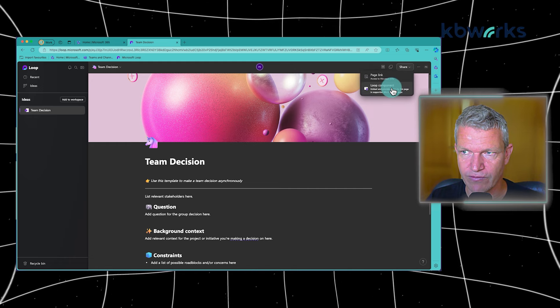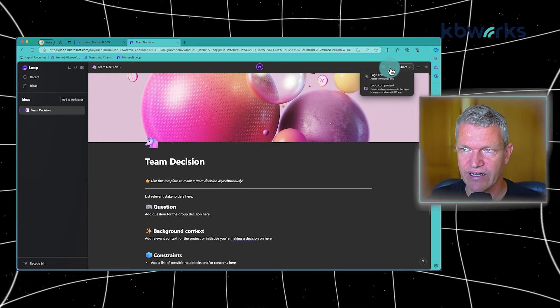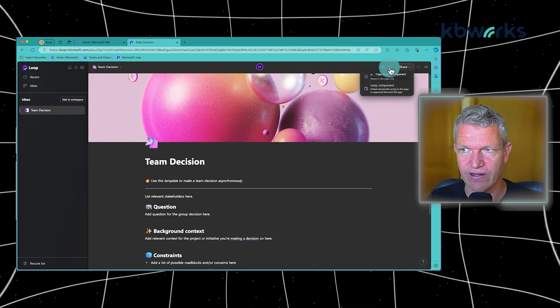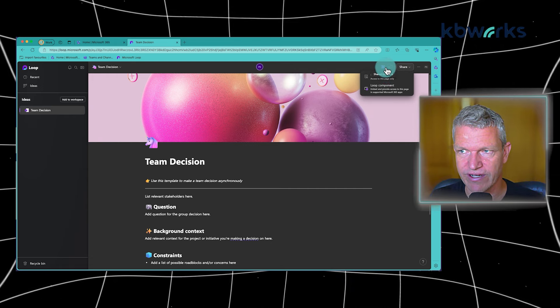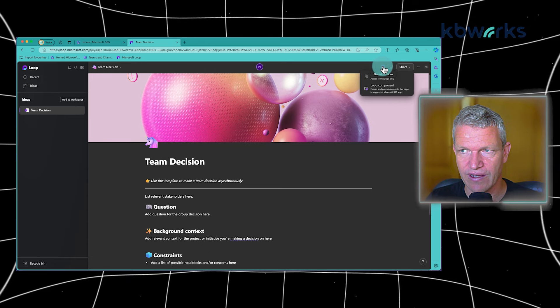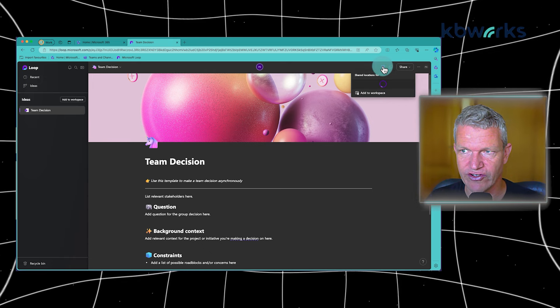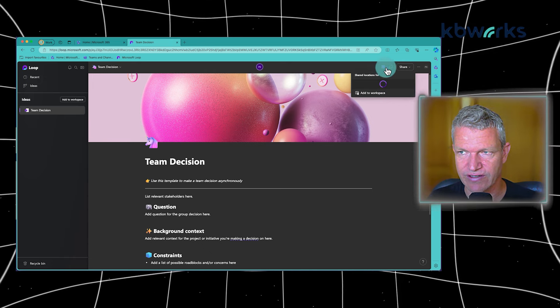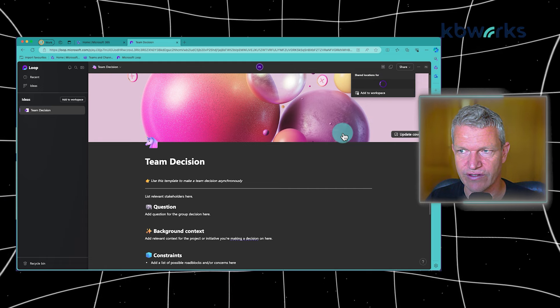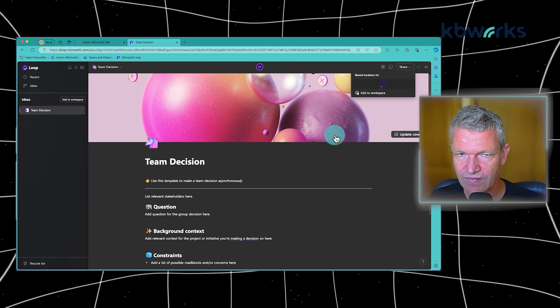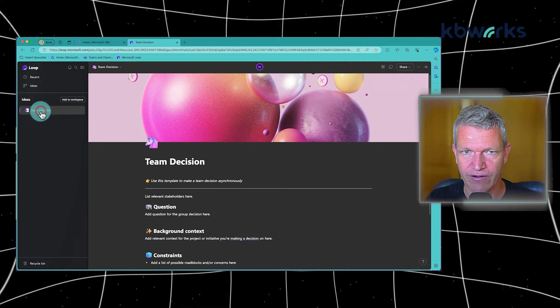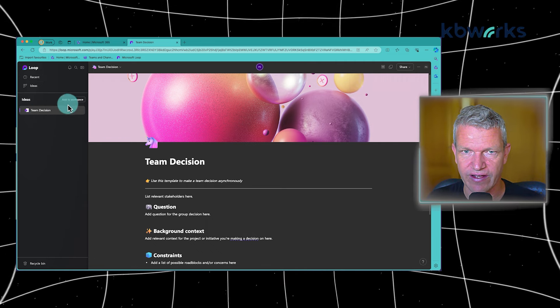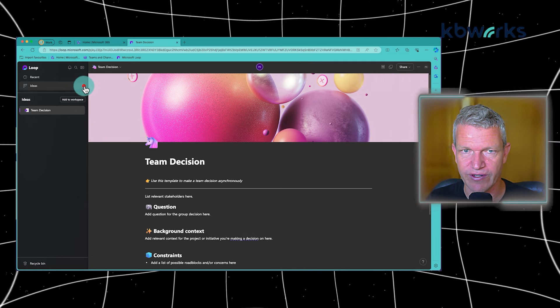You can share the Loop component or the page link, or you can copy it as a Loop component. I will come back to that soon. And I can see the shared locations. So in this case, it will show you the location. Now if we go back to this page and I will create a new page.